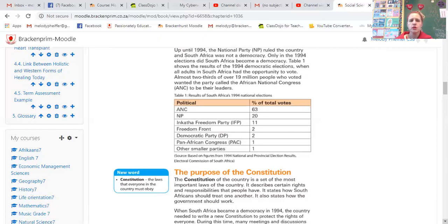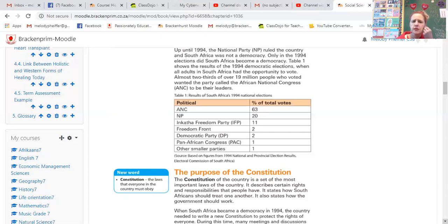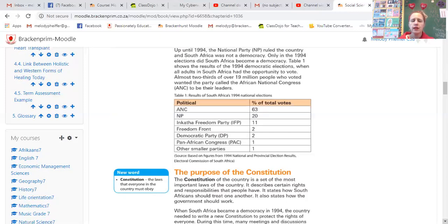Almost two-thirds would be 66%, so 63% is close. The National Party got 20% of the votes. The IFP and Carter Freedom Party got 11%. The Freedom Front got 2%, the Democratic Party 2%, the PAC 1%, and other small parties altogether 1%. So that was the result of the 1994 election.